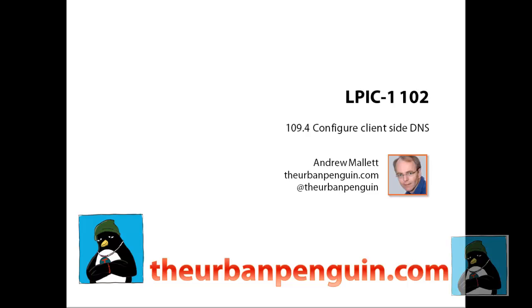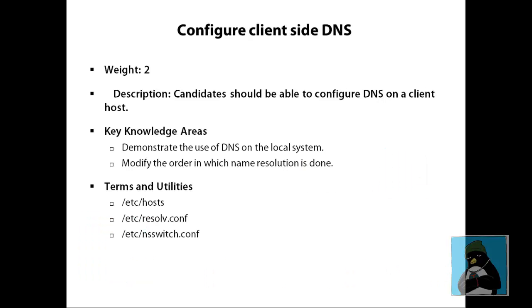In this video we're looking at the LPI level 1 certification and exam 102 configuring client-side DNS. According to the LPI, the weight is an indication of how many questions there should be from this topic in the exam. There'll be 60 questions in all and maybe two of them will be on client-side DNS.